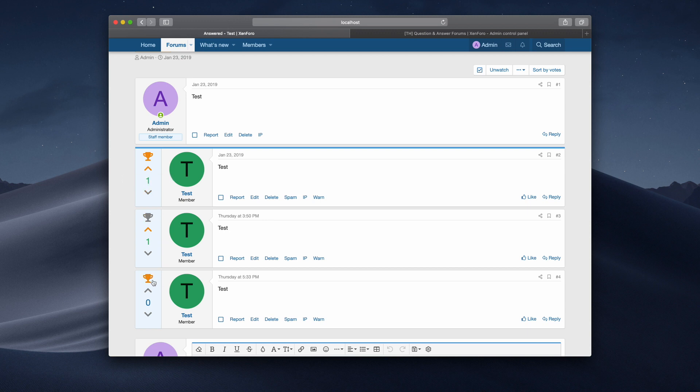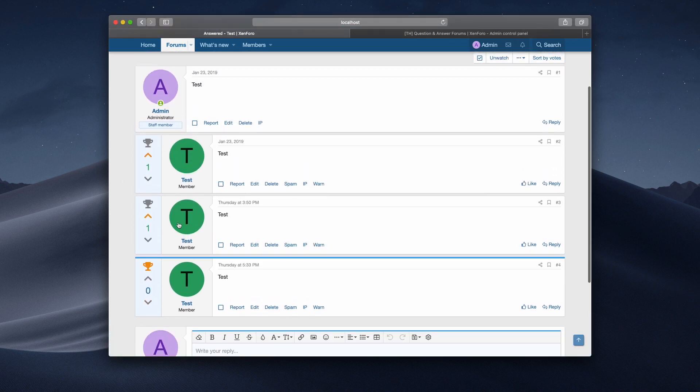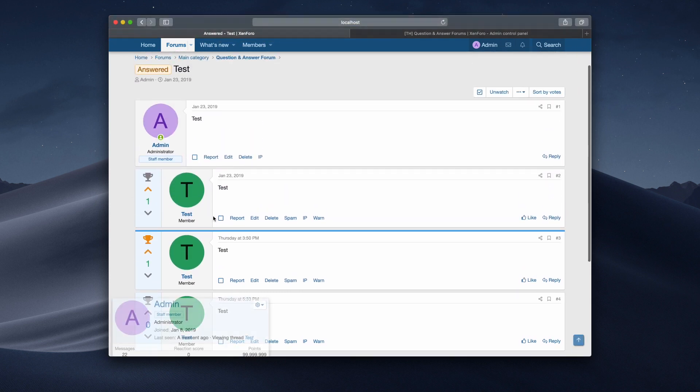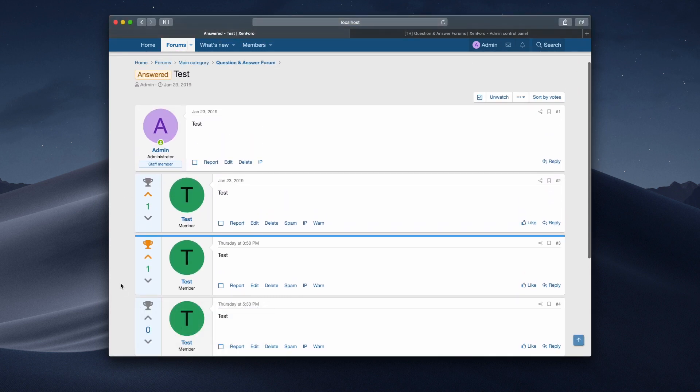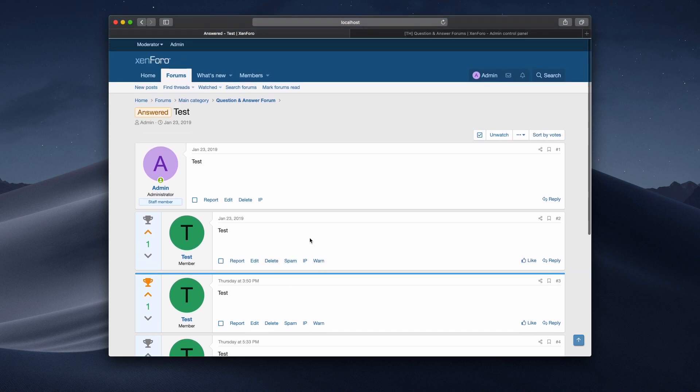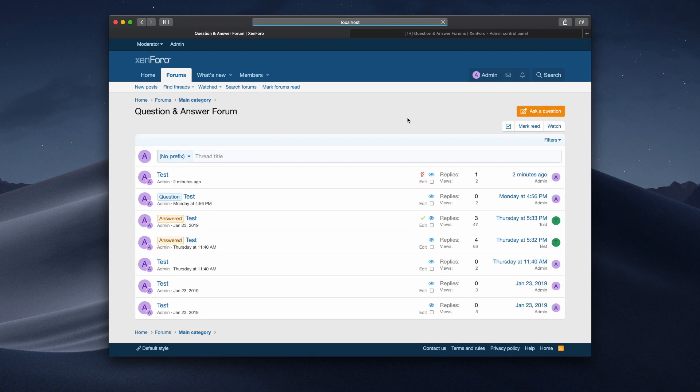And you can see that if I set this one as the best answer now, and then remove my vote from here, and add it back again, the best answer's changed now to this one here. You'll also see the thread prefix has now changed to answer. This is a feature from before. But I wanted to show you how we've now improved it slightly with that as well.